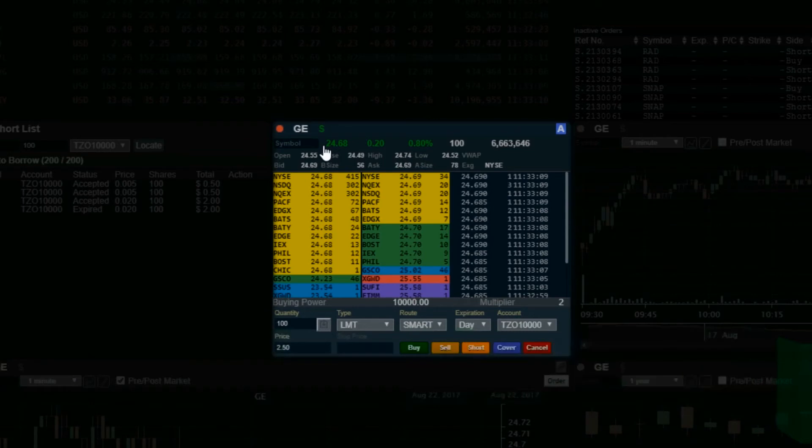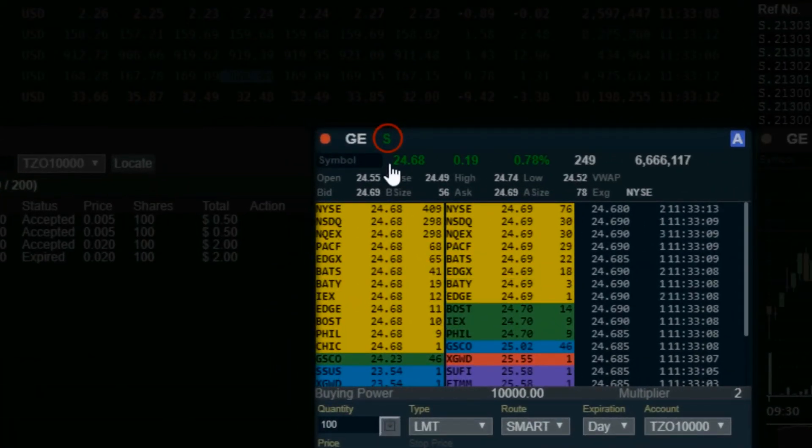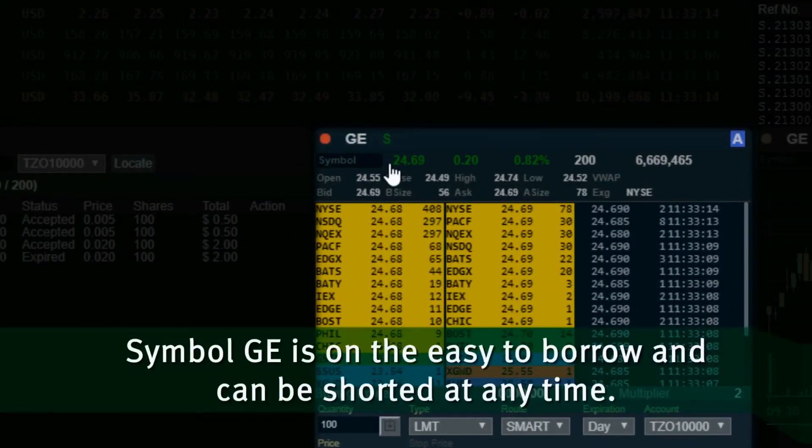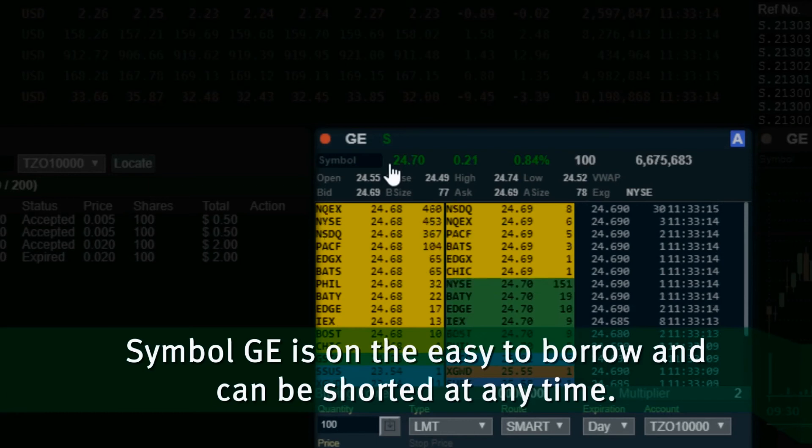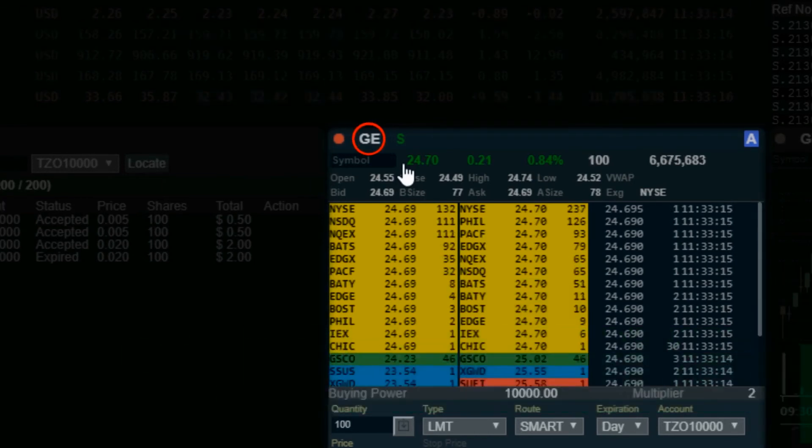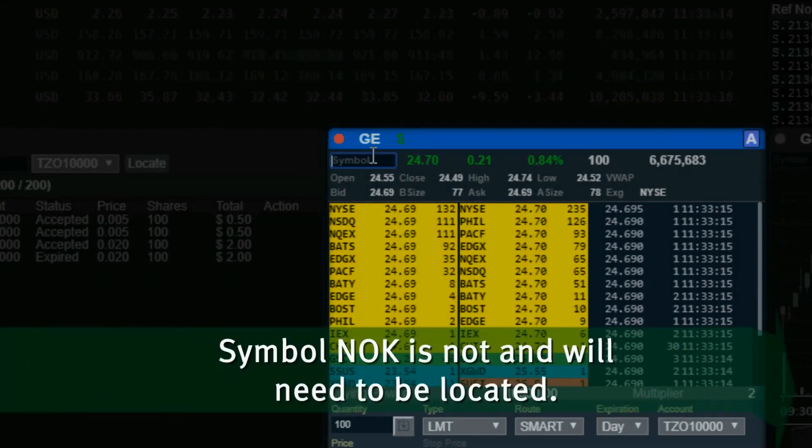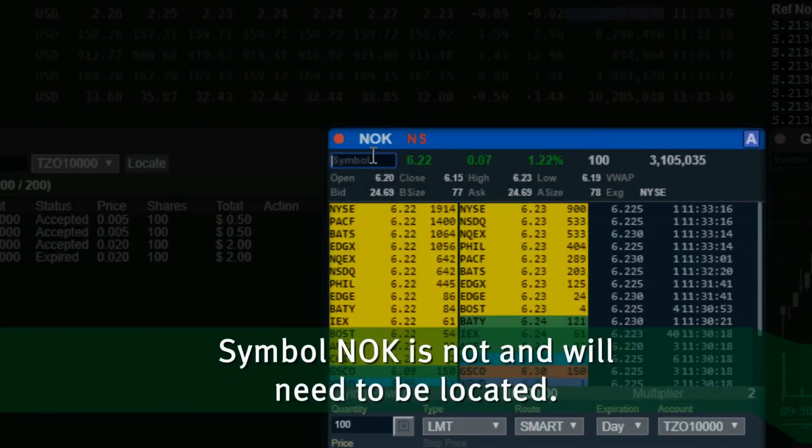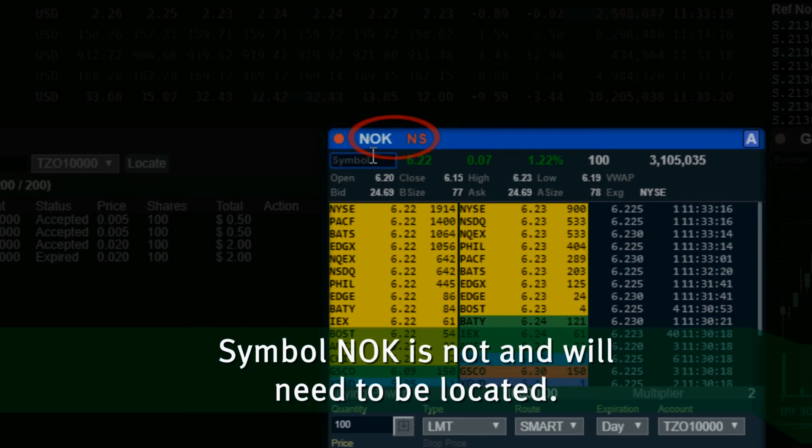If the stock is on the easy to borrow list, a letter S will be displayed. Symbol GE is on the easy to borrow and can be shorted at any time. Symbol NOK is not and will need to be located.